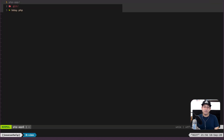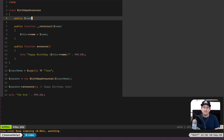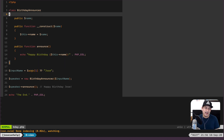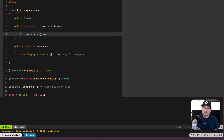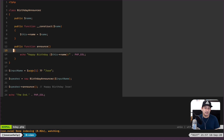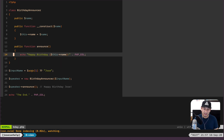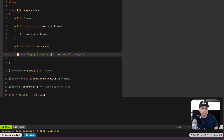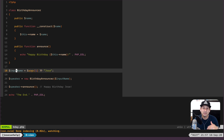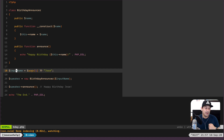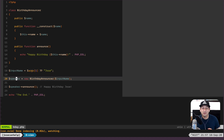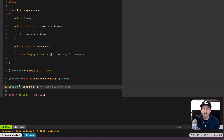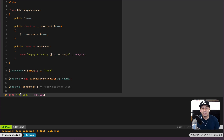Let's look at the script. We have a class called BirthdayAnnouncer — a very simple class. It has a constructor that accepts a name, sets the name to a property, and there's an announce function that echoes out 'Happy Birthday, [name]!'. We offer an input for this script — it takes the first argument, and if no argument is set it falls back to my name. Finally, we create a new BirthdayAnnouncer, call the announce function, and echo 'the end'.